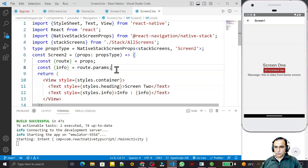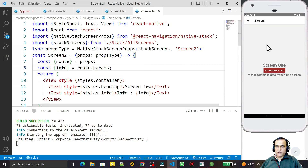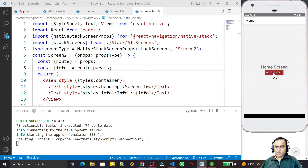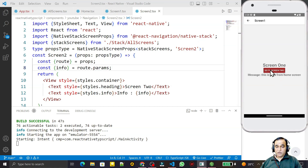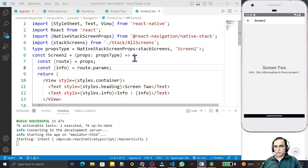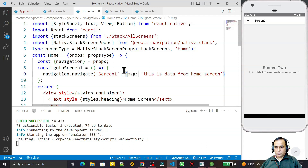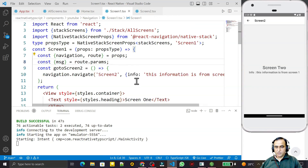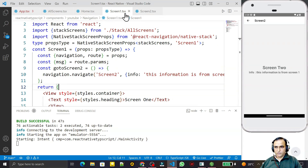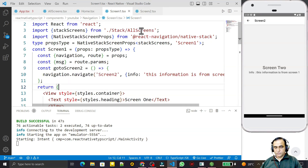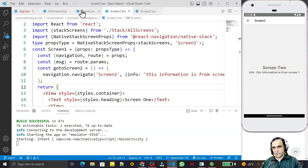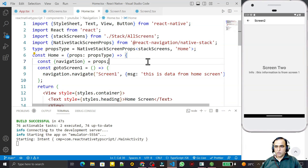Now everything is set up. I go to the home screen, click 'Go to Screen 1' — passing a message — then click 'Go to Screen 2' from Screen 1 — passing the info. You can see the information is coming through on Screen 2. So from the home screen we pass data to Screen 1, and from Screen 1 we pass data to Screen 2.